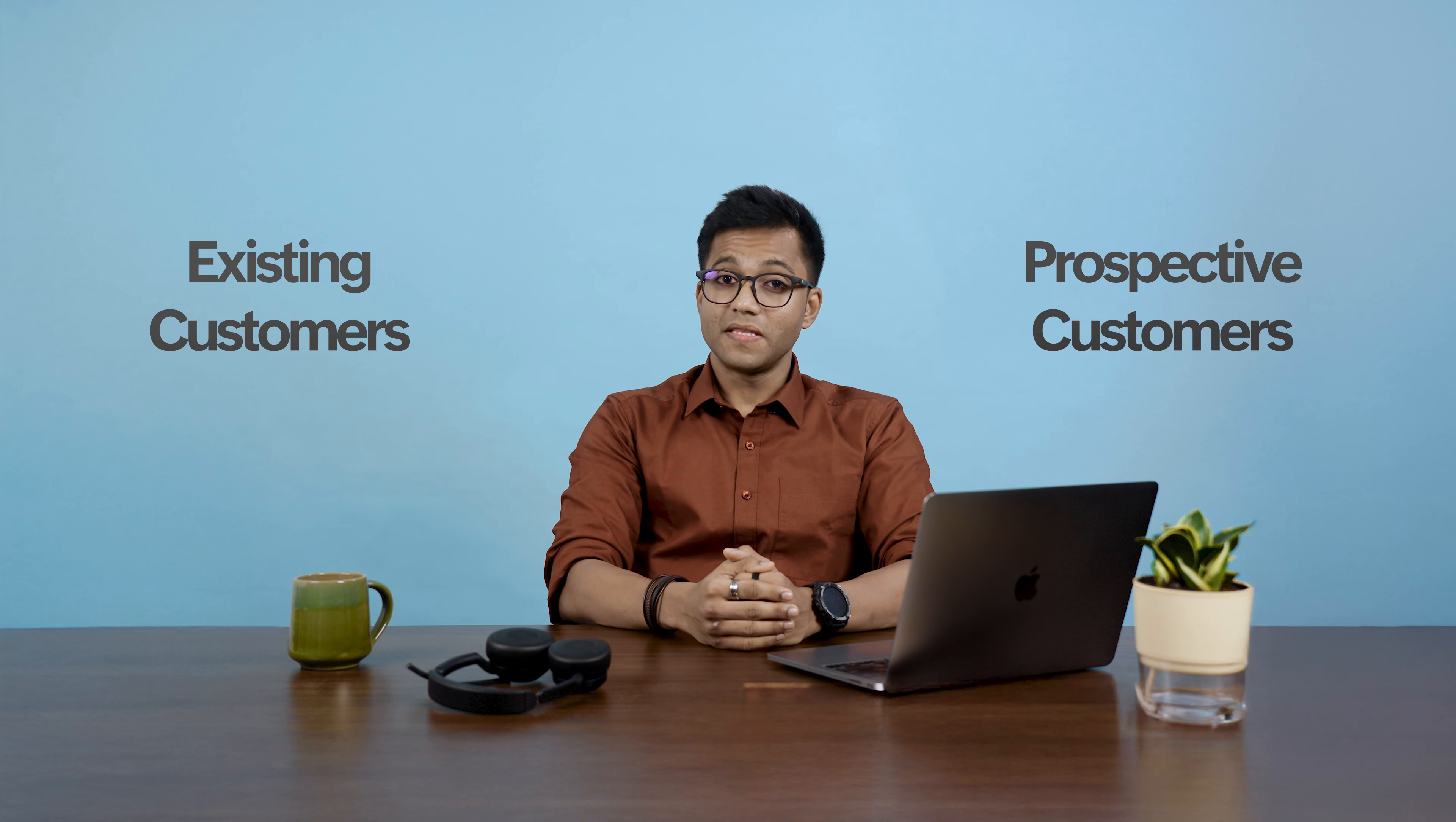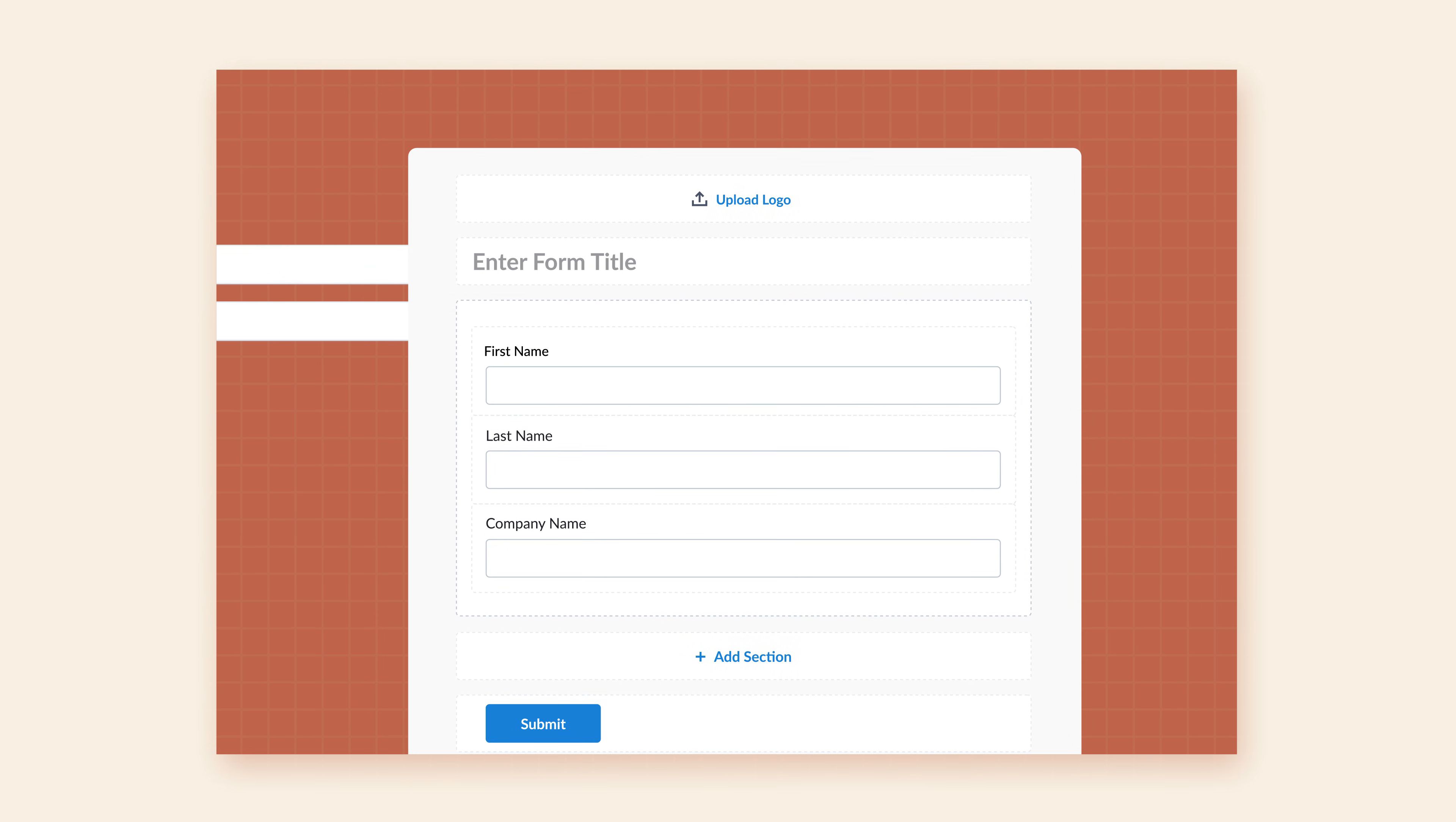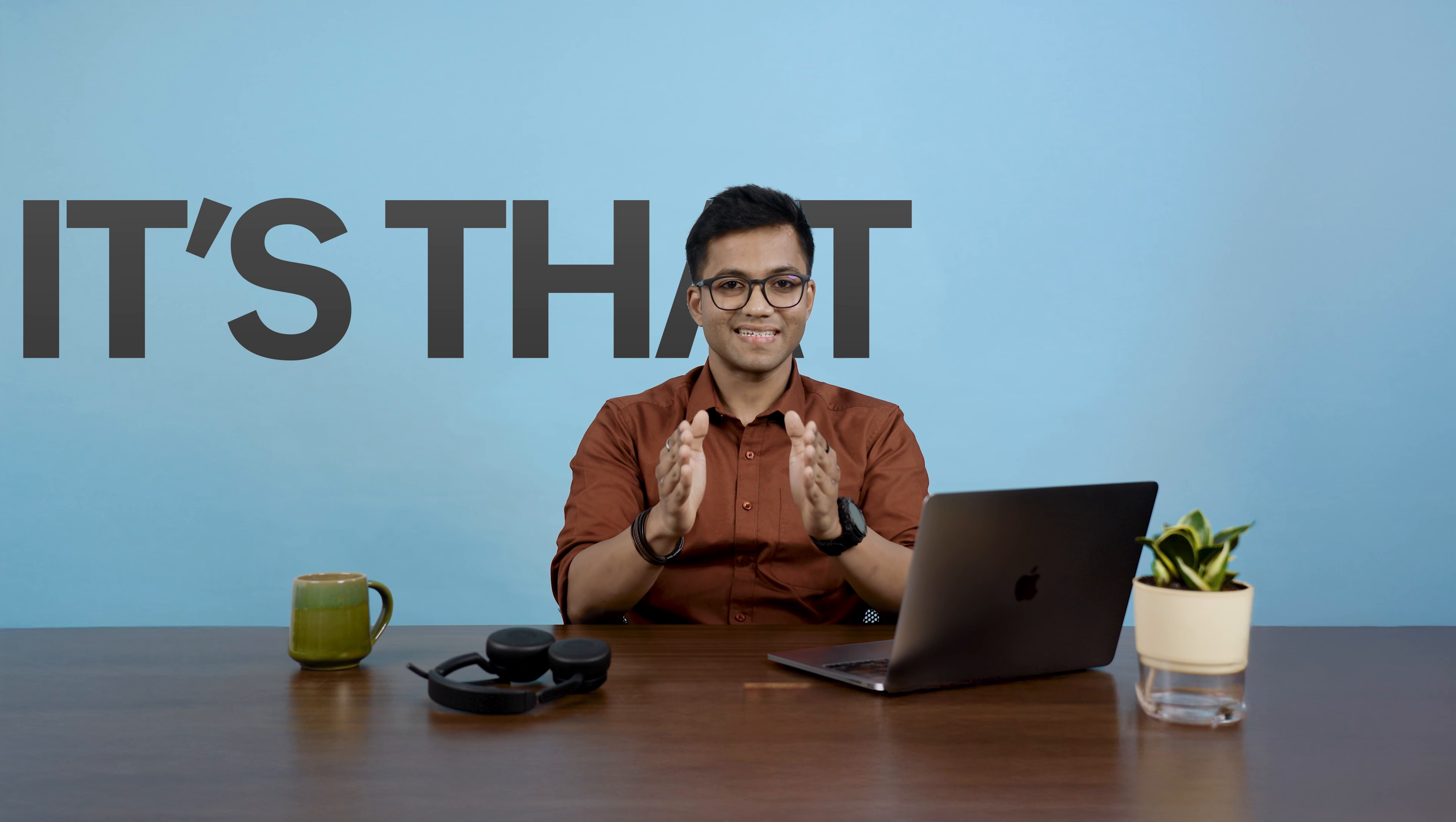These forms are no code, require simple drag and drop, and are ready in minutes. Embed them in your website, share through emails, social media, WhatsApp, or even print them. It's that easy.